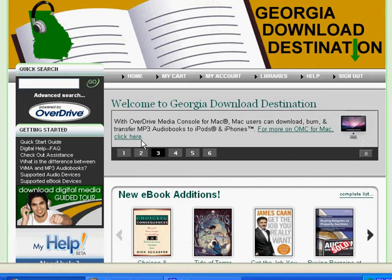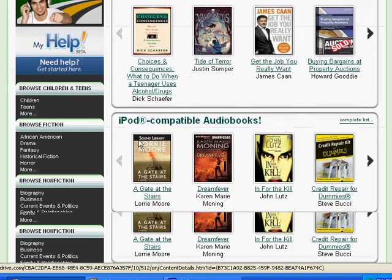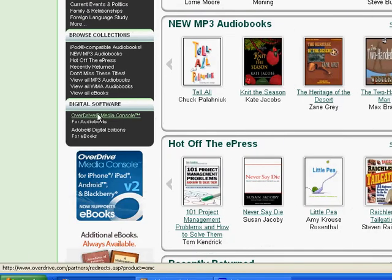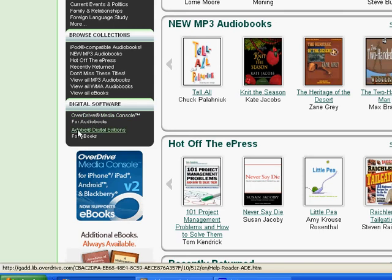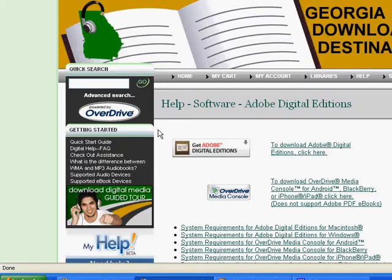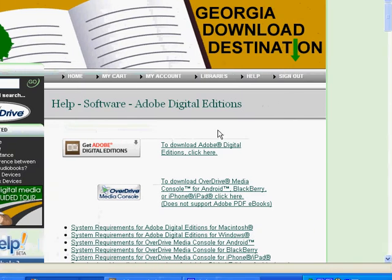The first thing you'll do if this is the first time you've been to this website is scroll down to the bottom and click where it says Adobe Digital Editions for e-books. Click that, and you'll want to download Adobe Digital Editions right here by clicking this link.